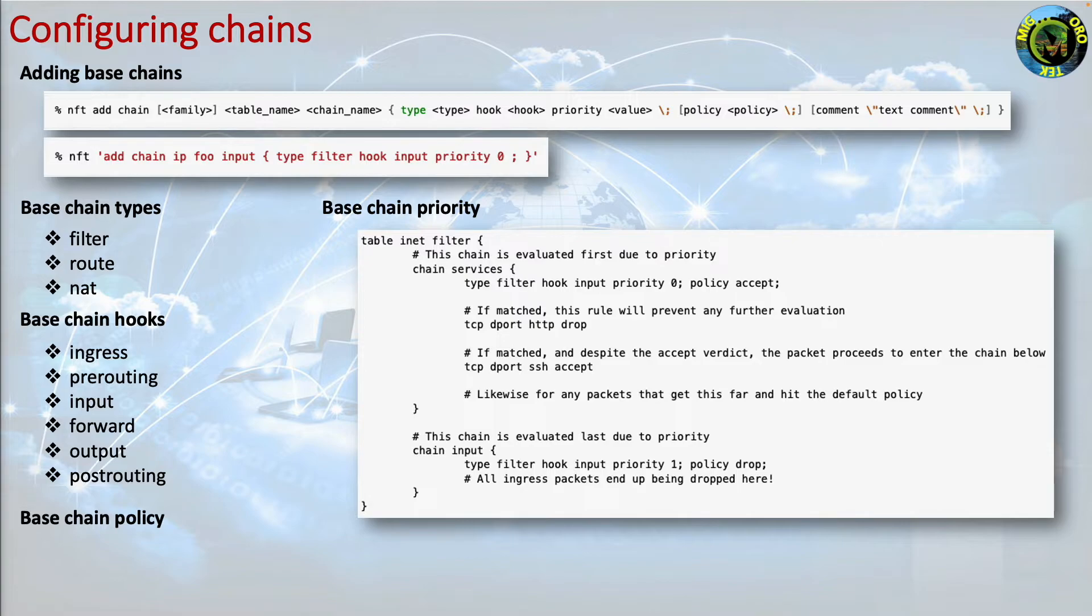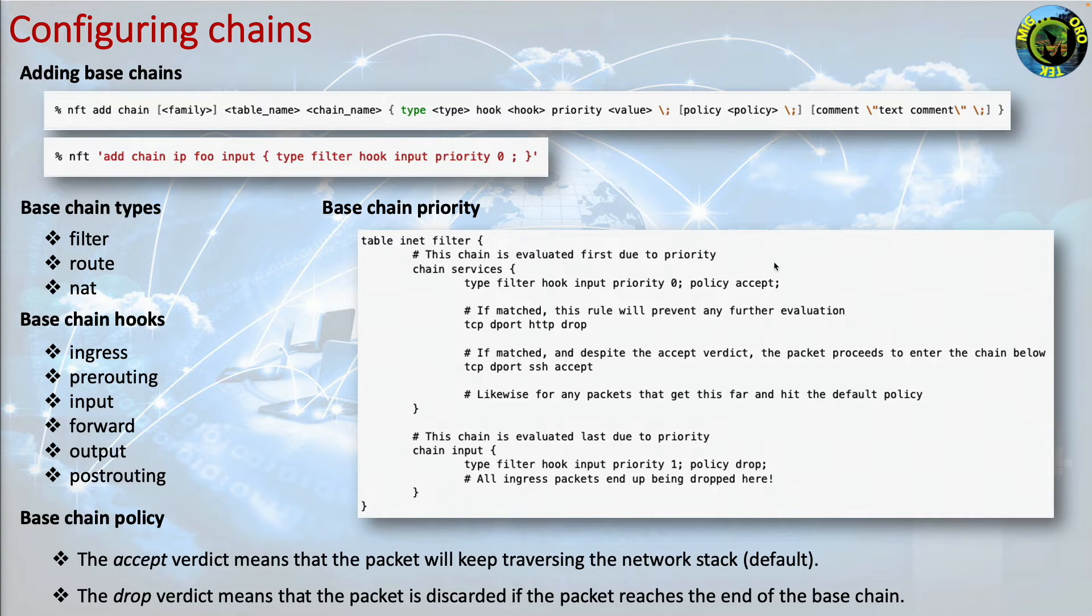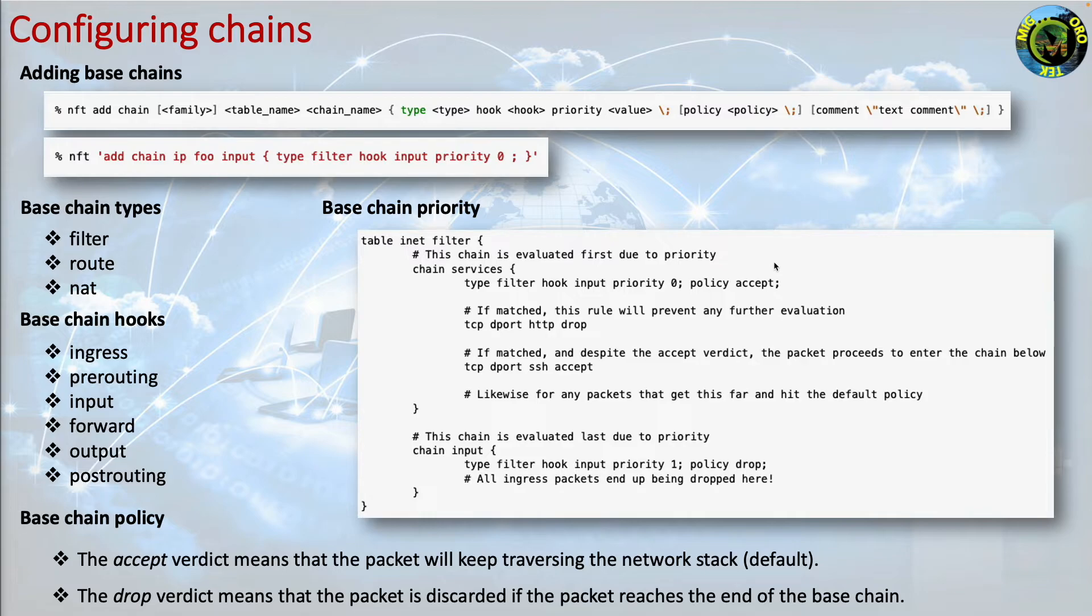The accept verdict means that the packet will keep traversing the network stack by default. The drop verdict means that the packet is discarded if the packet reaches the end of the base chain. Note, if no policy is explicitly selected, the default policy accept will be used.